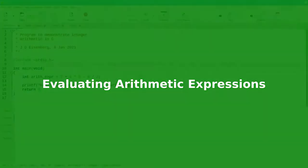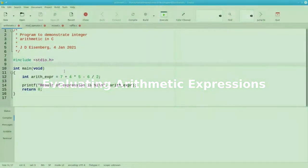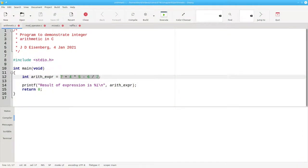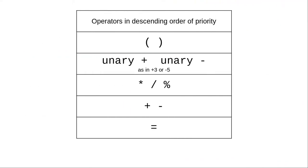How does C evaluate arithmetic expressions? Let's look at this expression and find out how it works. C evaluates expressions in priority order. Operators at the same level of priority, also called precedence, are evaluated from left to right.